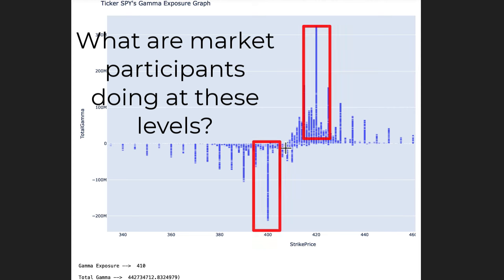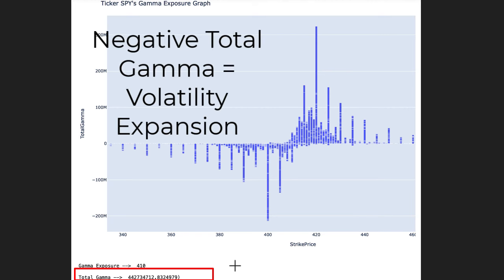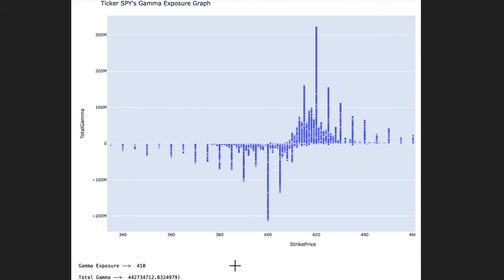There are several different ways we can interpret what market participants are doing at these levels. One way is by measuring total gamma. If total gamma is positive, that means there's a kind of volatility compression, because market participants — in order to hedge their positions — have to sell when price goes higher and buy when price goes lower, which compresses the price action. If total gamma is negative, participants would have to sell as price goes down, creating a negative feedback loop. If price is going higher and total gamma is negative, option dealers would have to continue buying, creating a positive feedback loop. So whether total gamma is positive or negative, and how strongly so, will determine how prices move when you approach these big concentration levels.